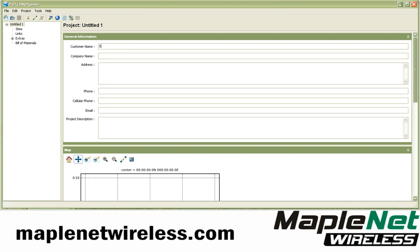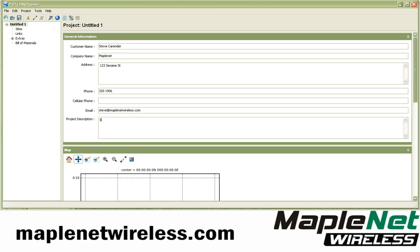It's important to enter in the information here — we'll just put whatever placeholder info, like "123 Sesame Street." The more information you put here, the better it'll be in the long run, and the more professional your reports are going to look. So I'll put this information in, and the description: Link Planner.